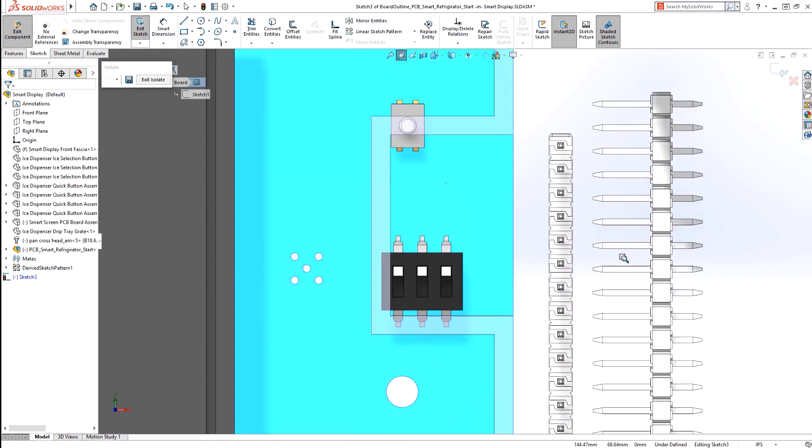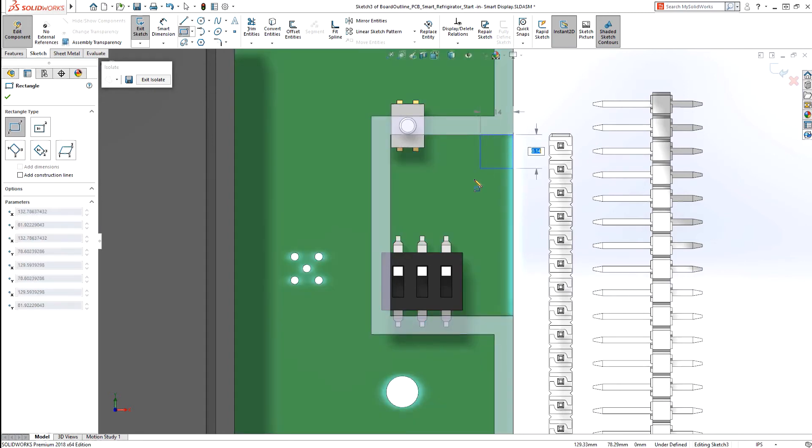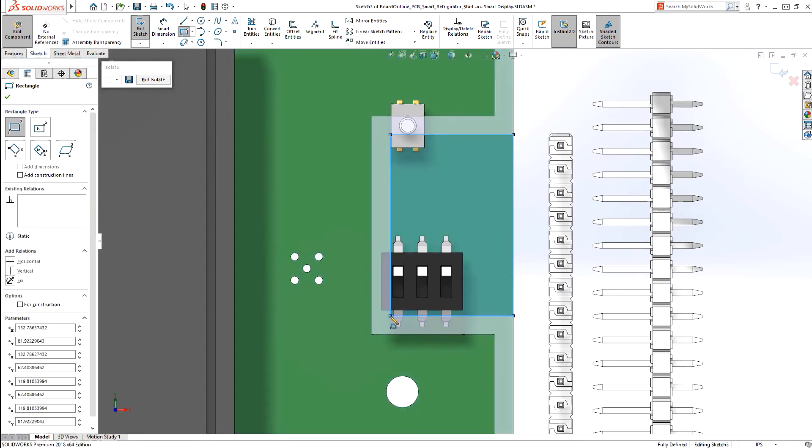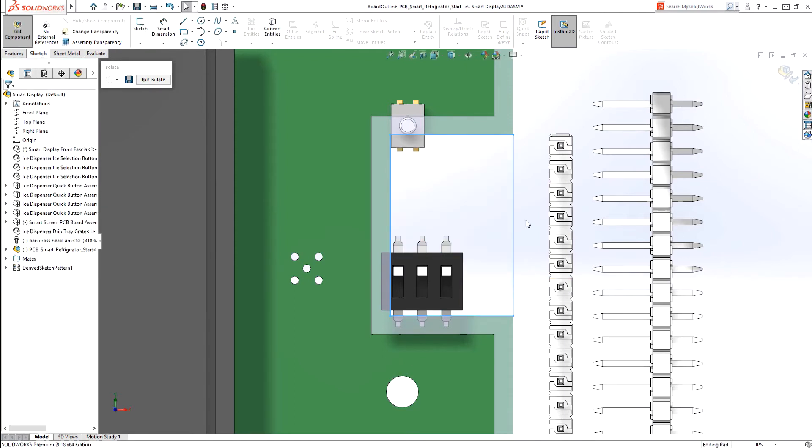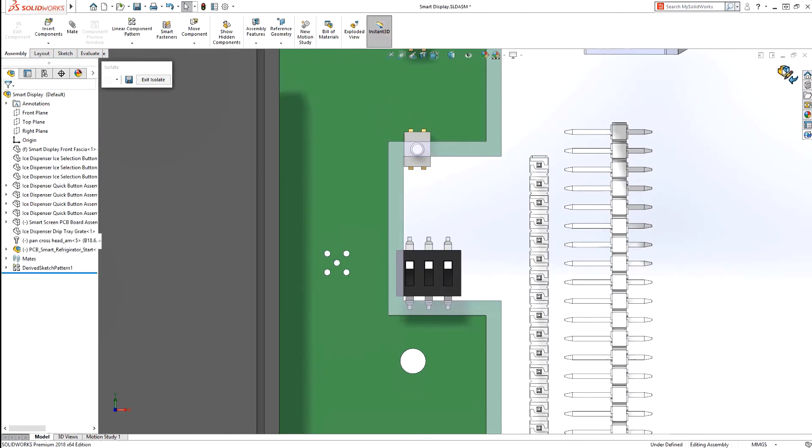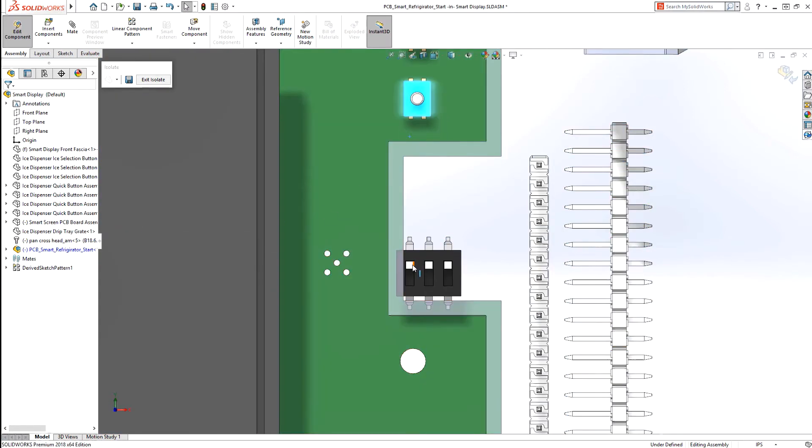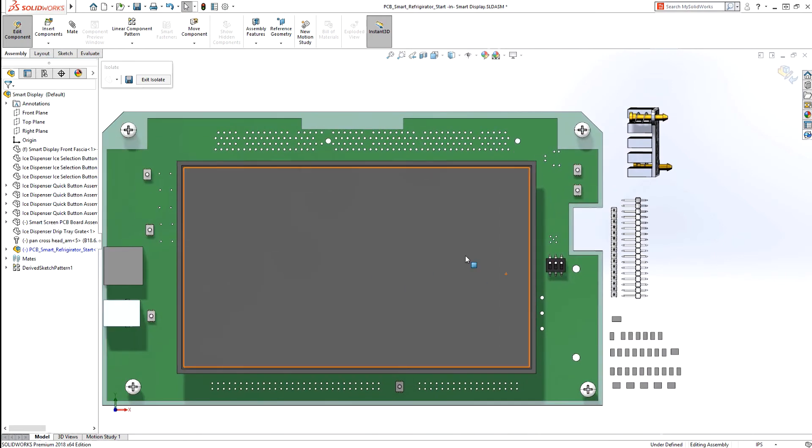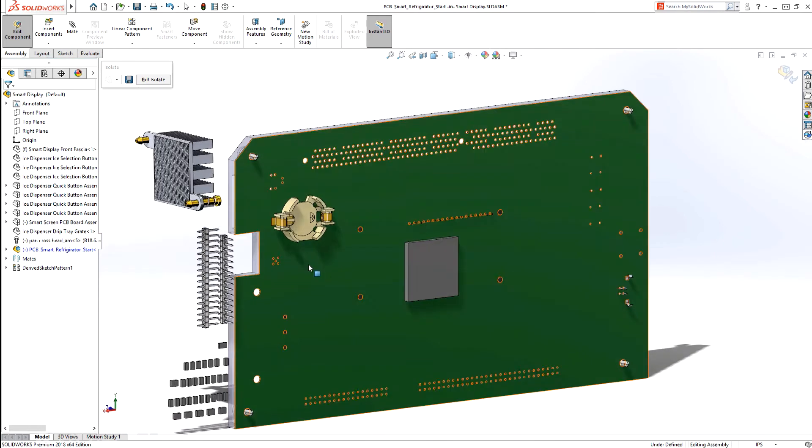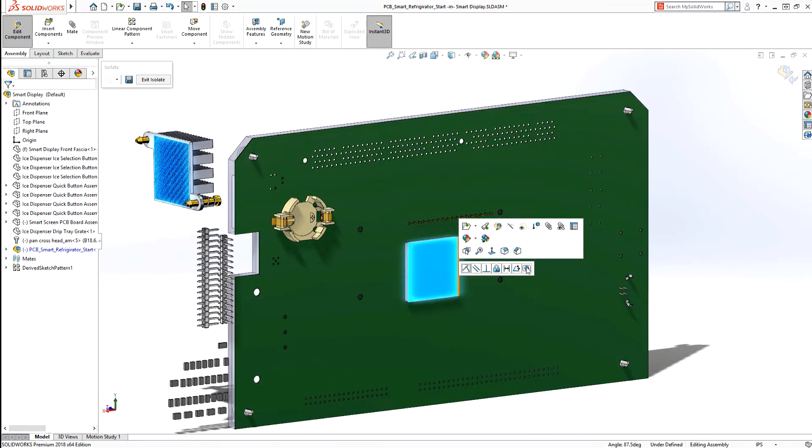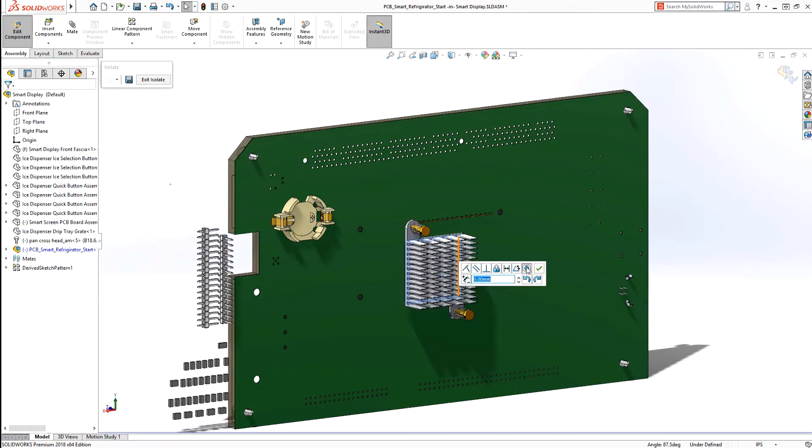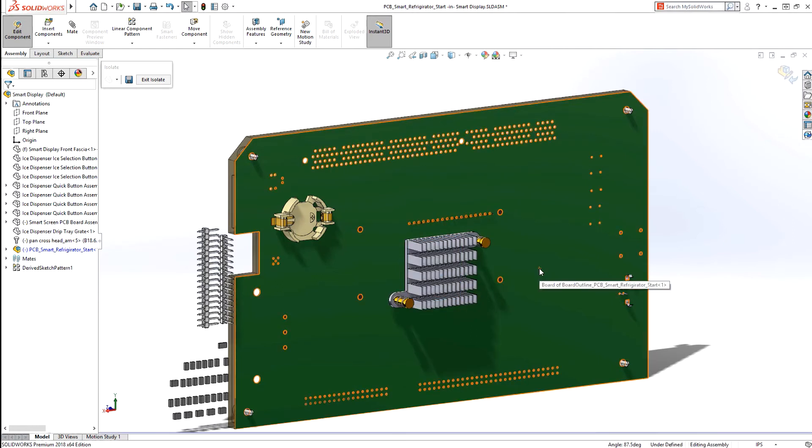Once the change is committed using the managed ECO process, your electronic design team is notified of any impending modifications and can review, accept, or dismiss any revisions. Knowing what was changed and when is seamless, with instant notifications and a detailed change history keeping everyone involved up to date at all times.